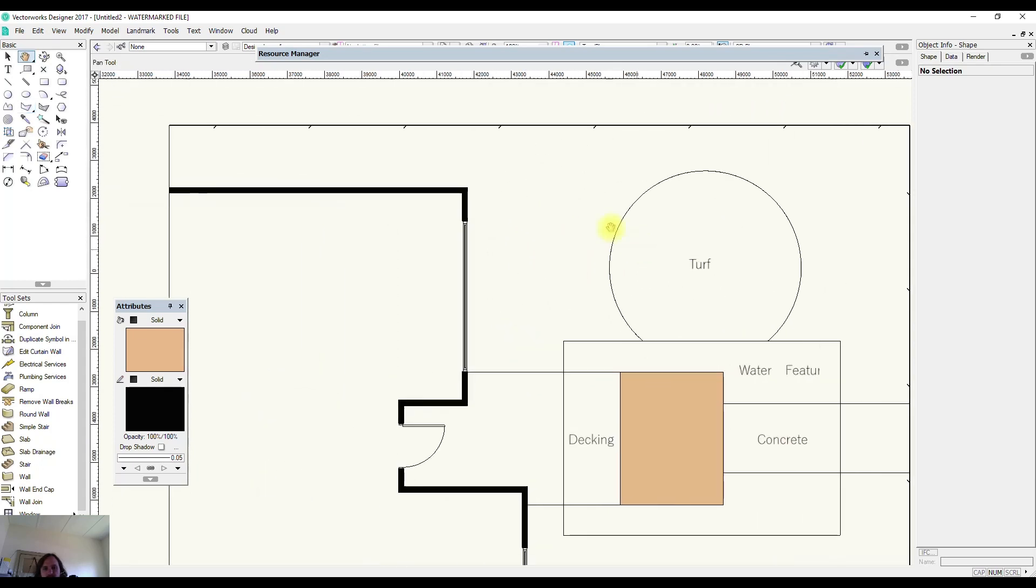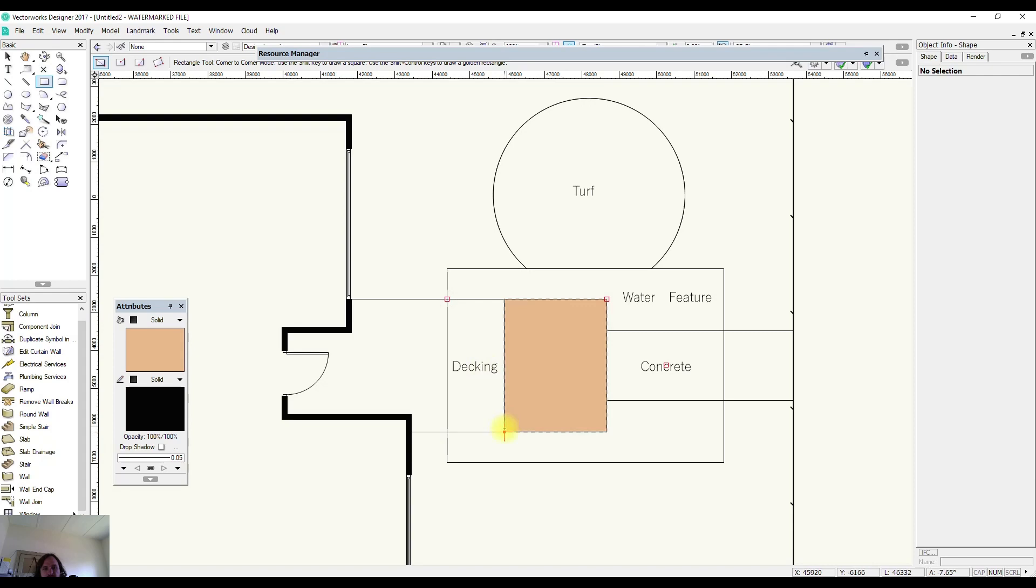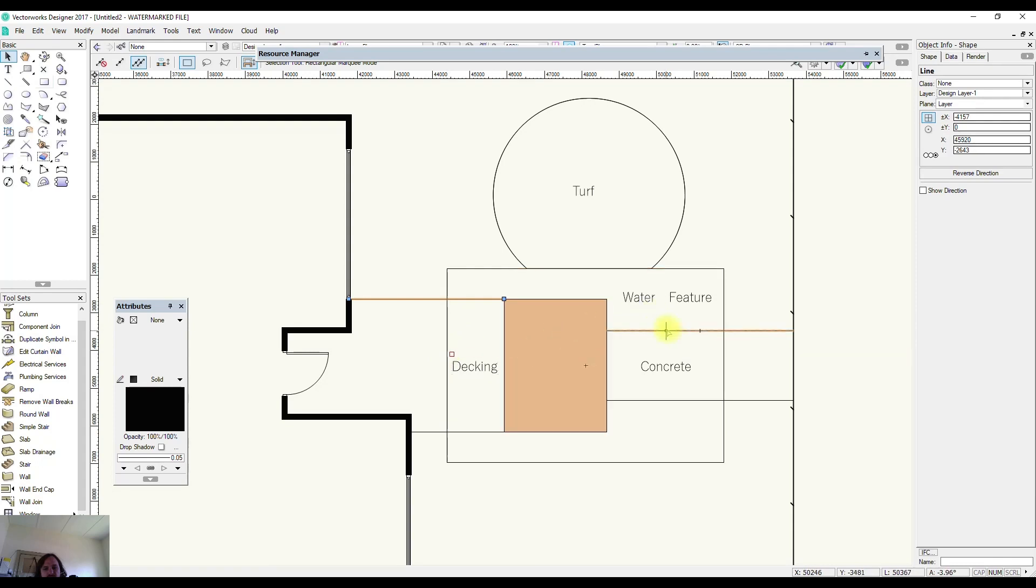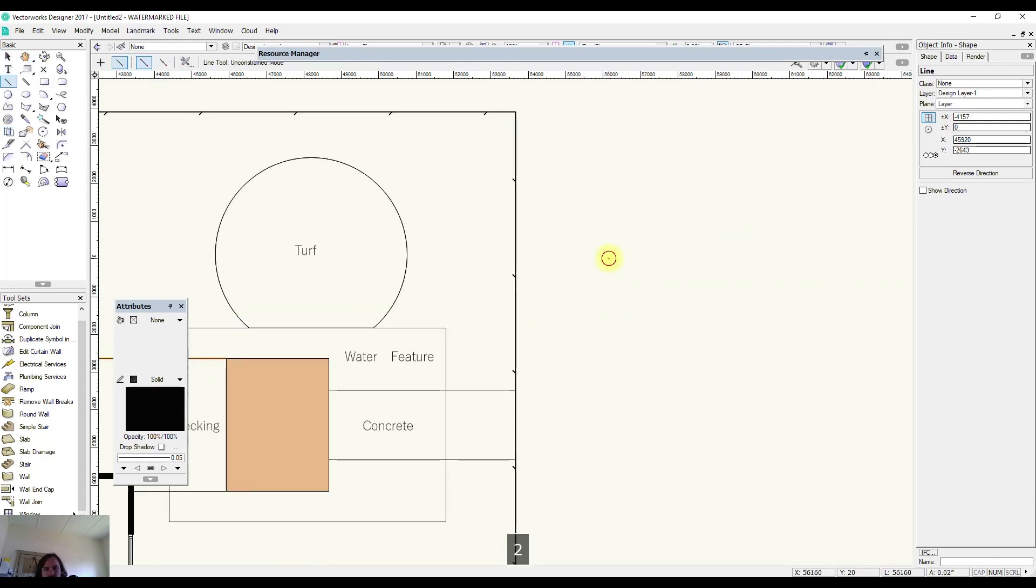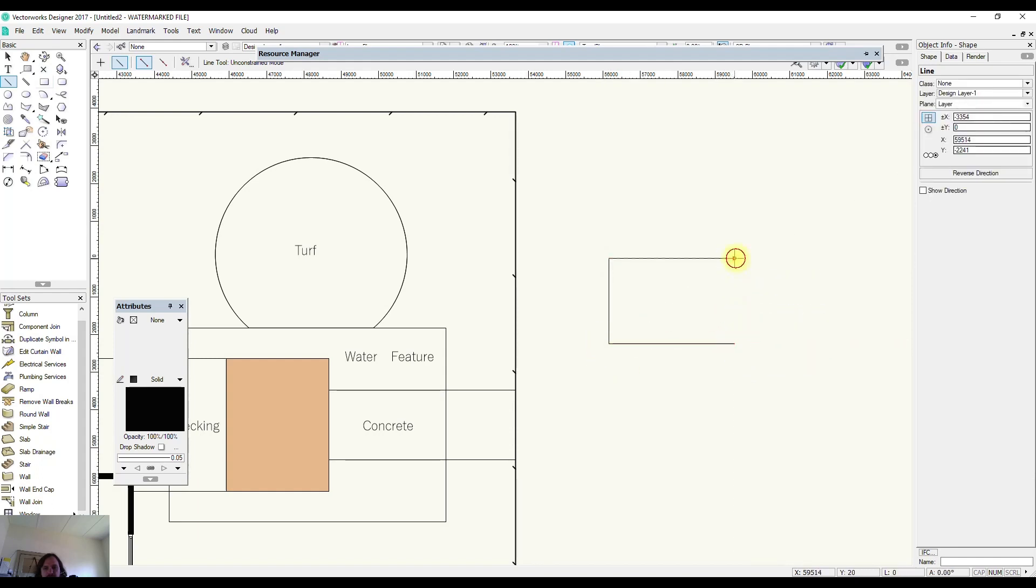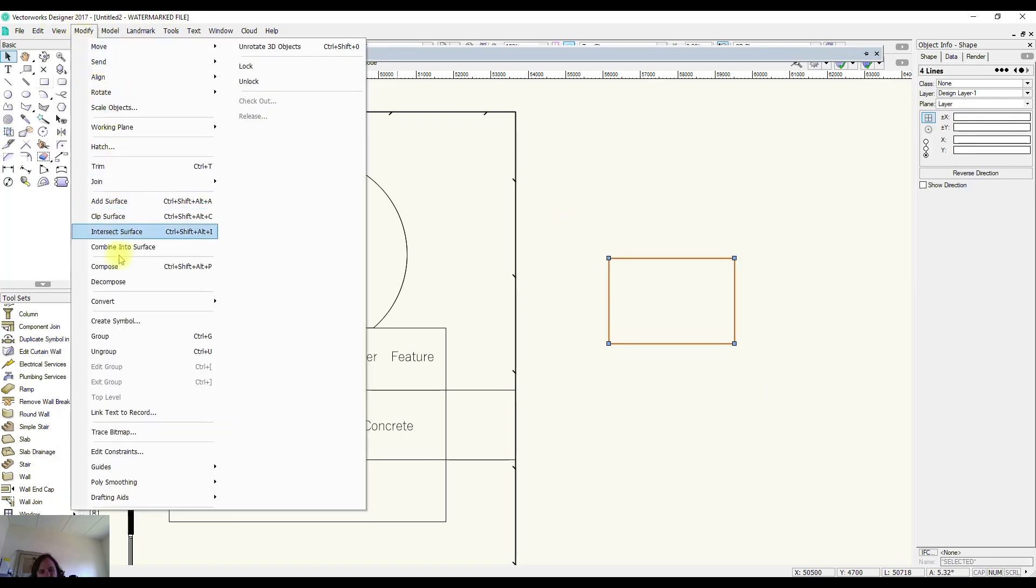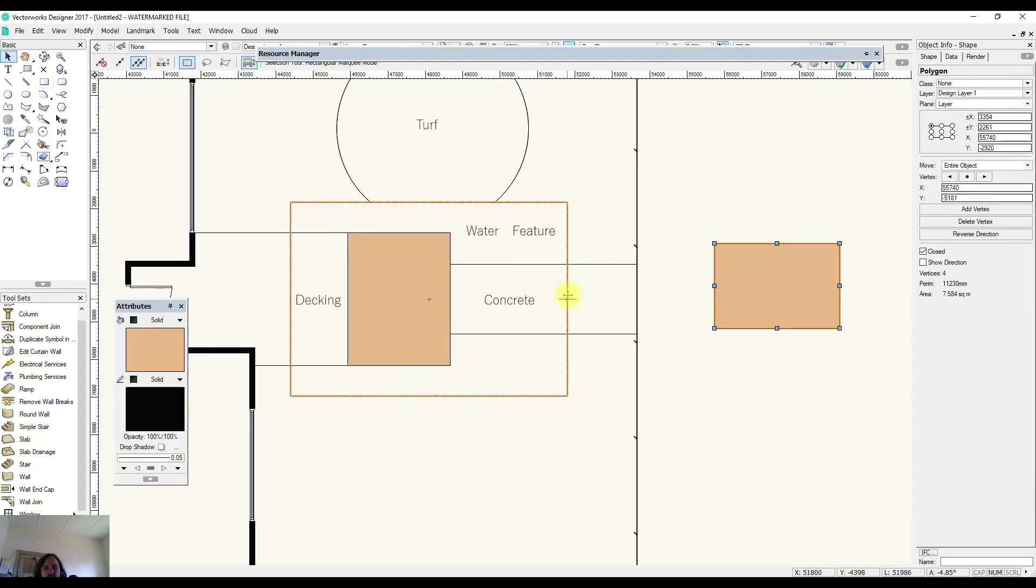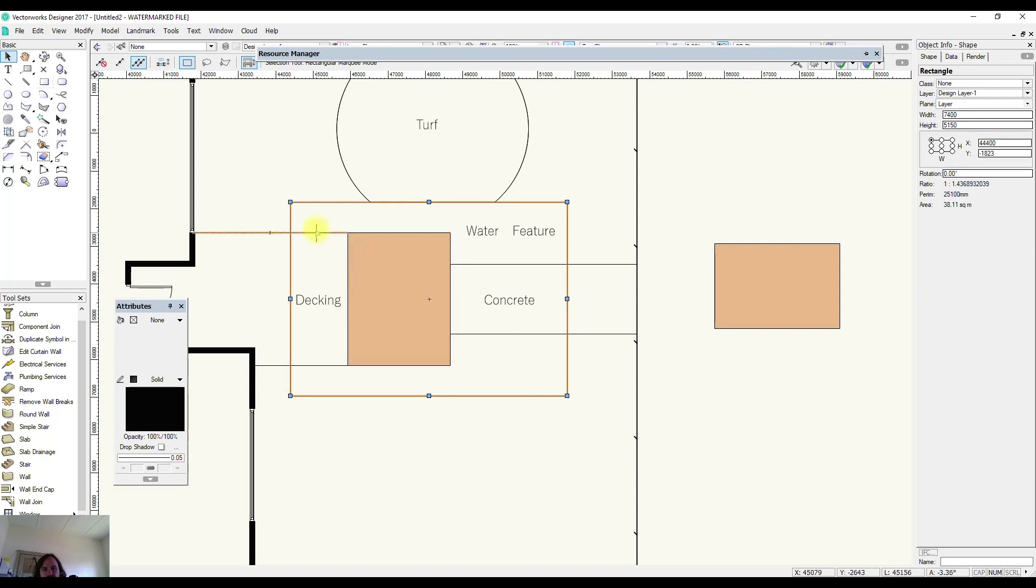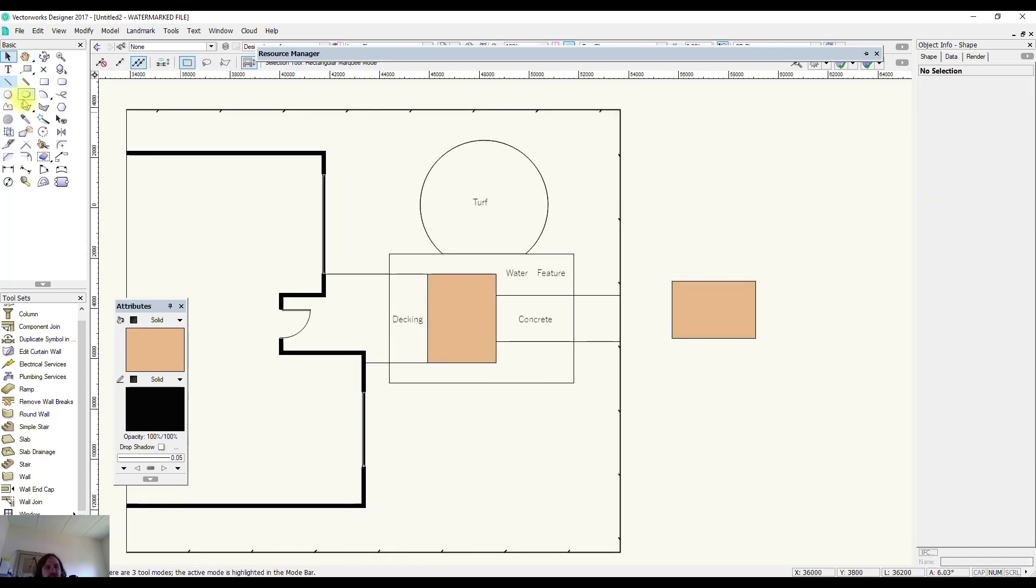So merely adding a fill to a rectangular area we could have just traced over the top of this with a rectangle tool or we could have maybe selected multiple lines. If we had four lines already we could have selected them and come up to modify and down to compose. That would have been a simple method but in these situations and a lot of the time you'll have overlapping lines and it'll be much easier to use this 2D polygon inner boundary mode.